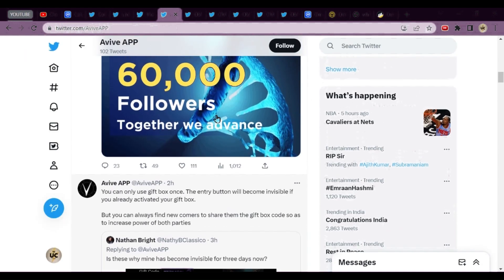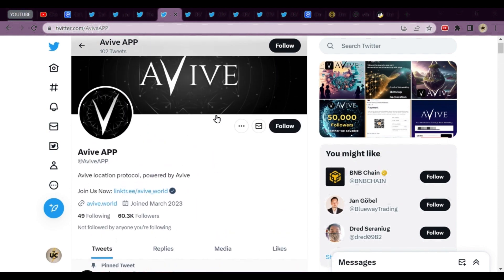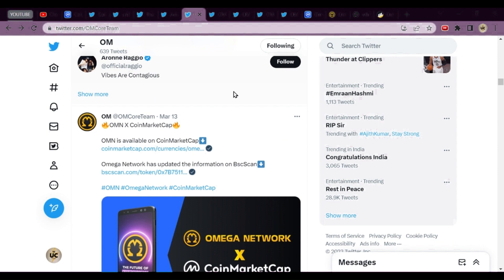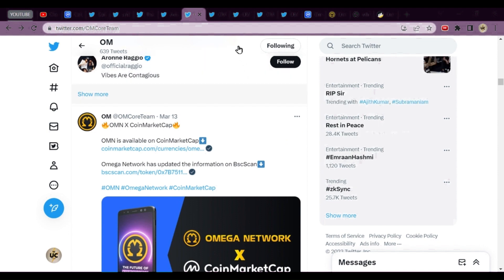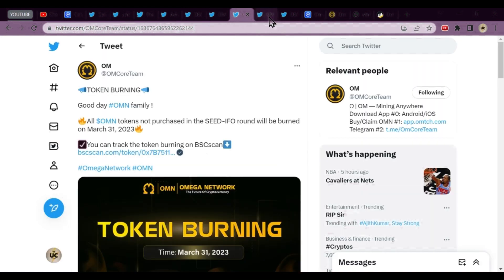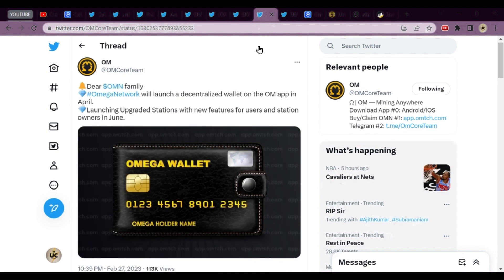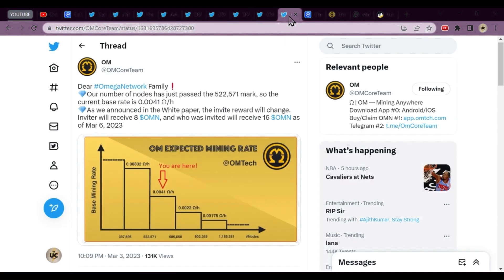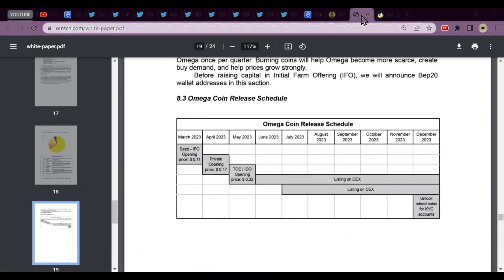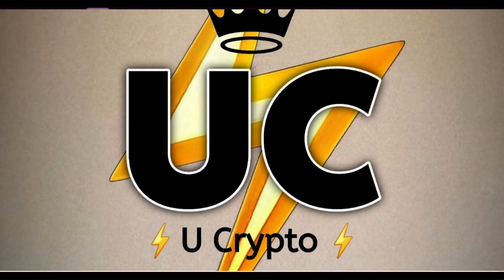In Omega Network, we'll cover token burning, wallet listing, and their CoinMarketCap listing. We'll see their white paper and go to BSC scan. All the news will be covered in today's video.